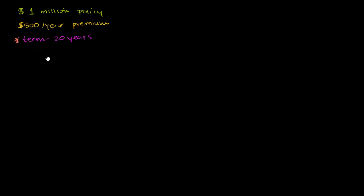The other option is to do a whole life policy where you could pay a certain amount per year for the rest of your life. And at any point you die, you get the million dollars.